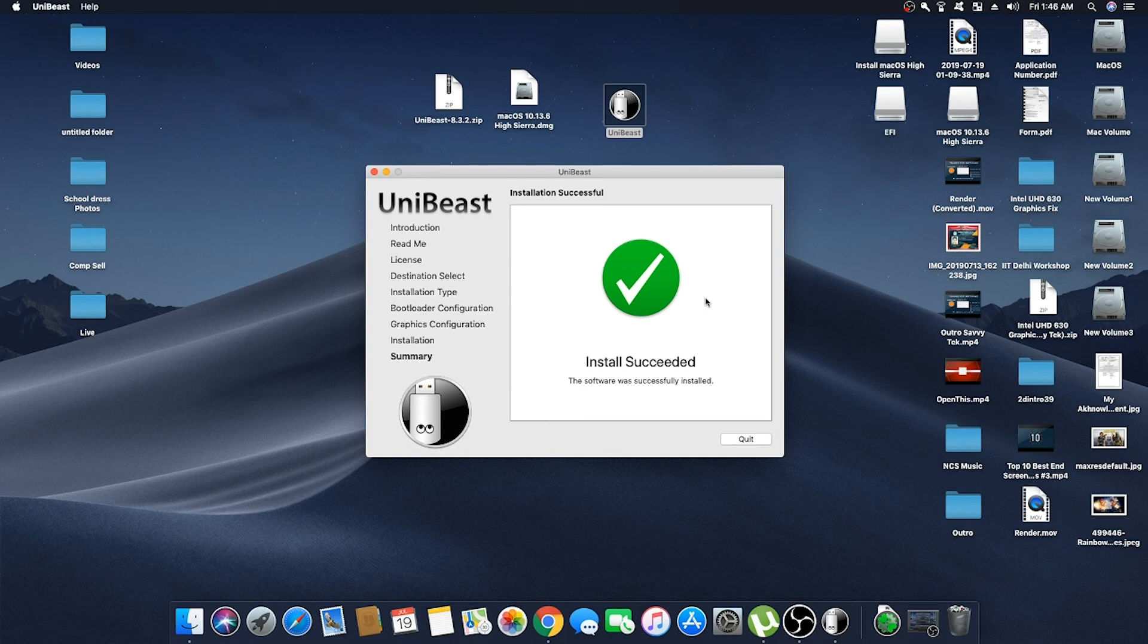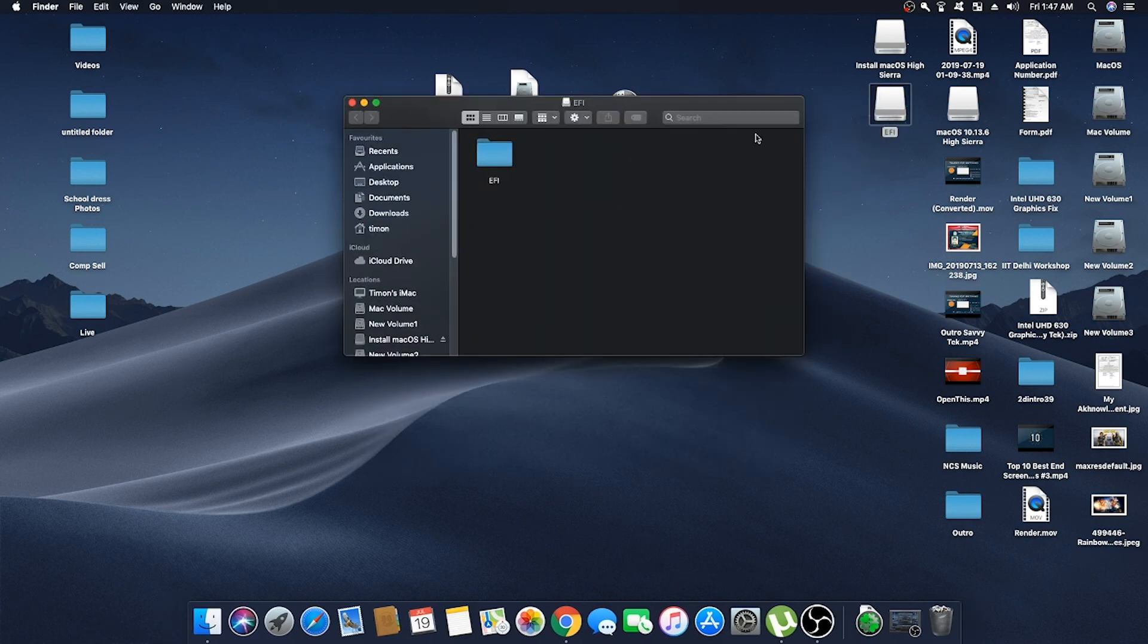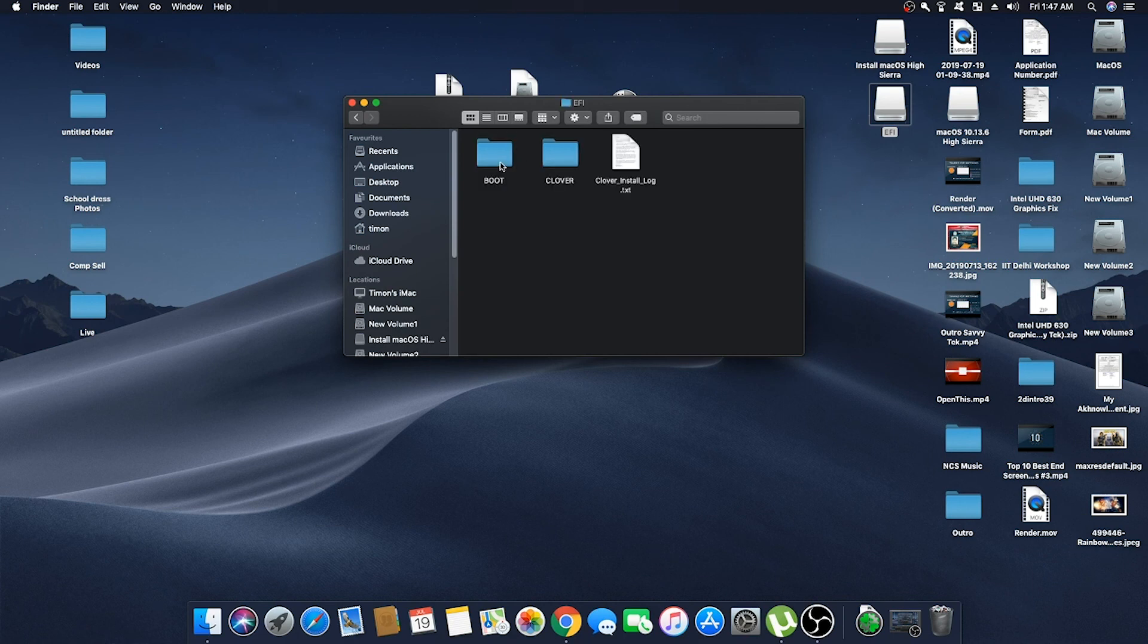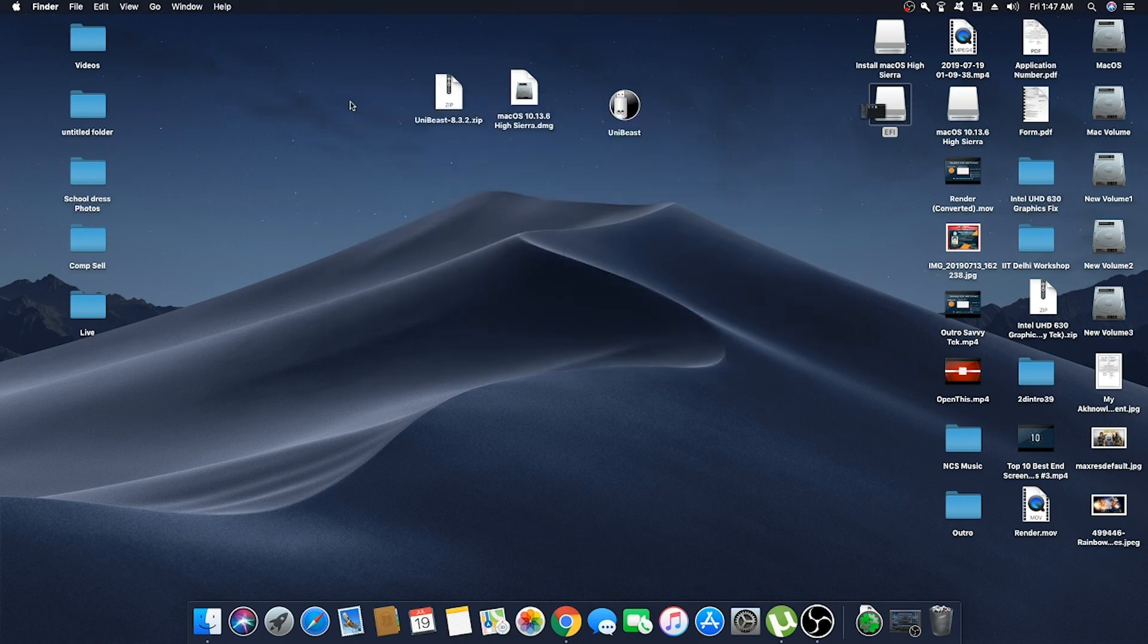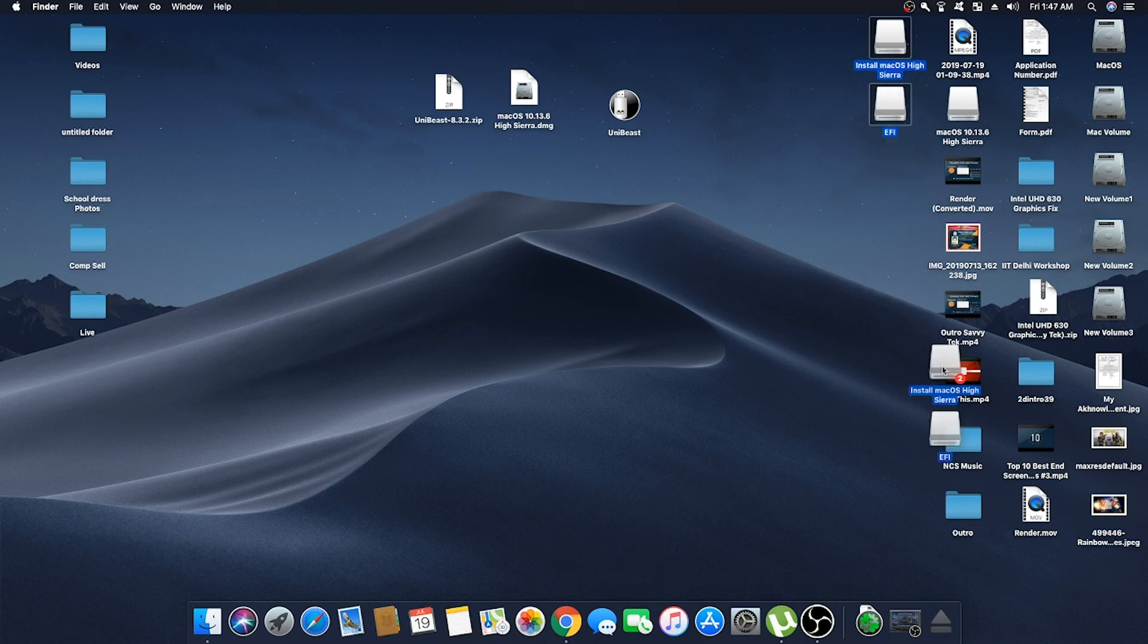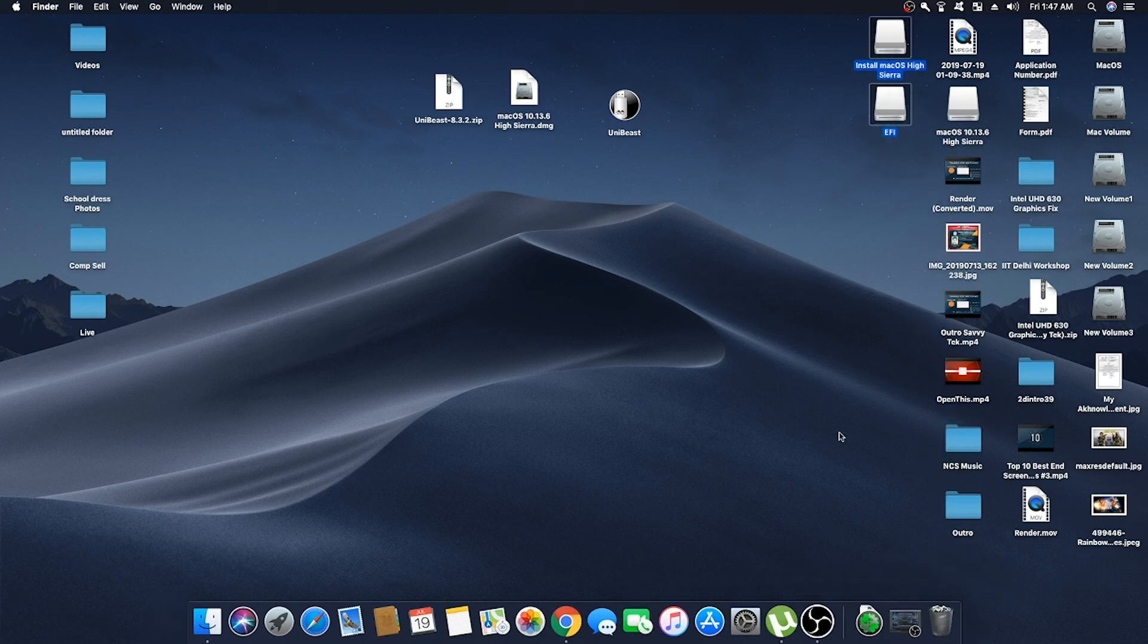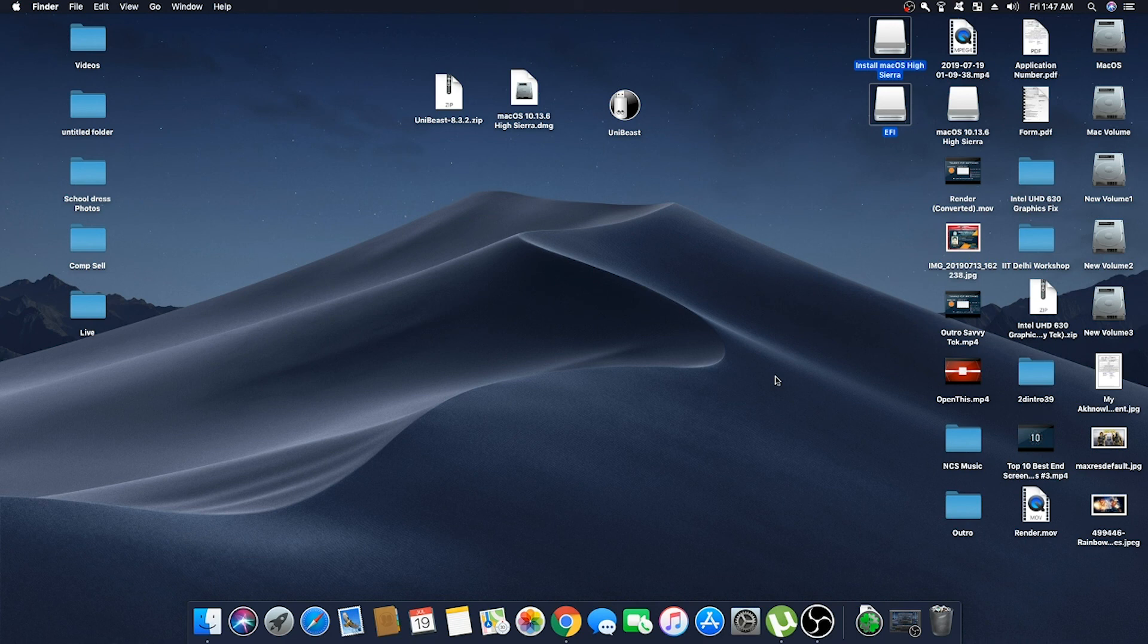And that's all for part 1 of macOS High Sierra installation series. I hope this video will be helpful to you. If you have some questions, feel free to post the comments. And also if you want to support to grow this channel, don't forget to hit the subscribe button. Thanks for watching guys and see you in the next one.